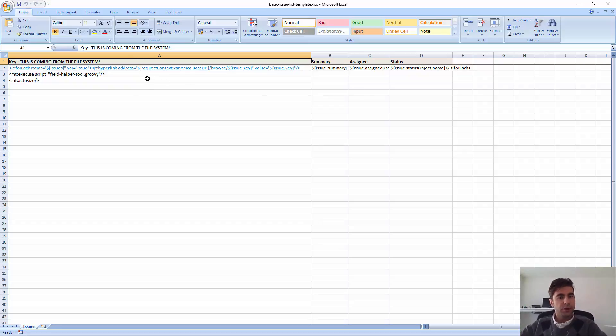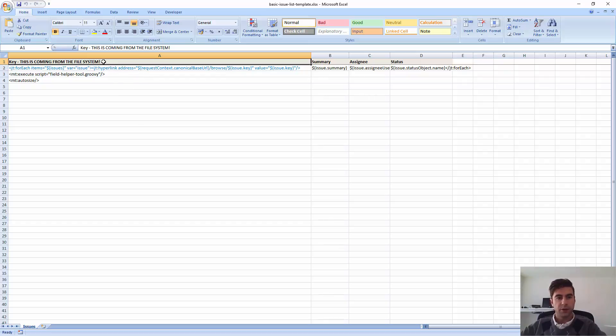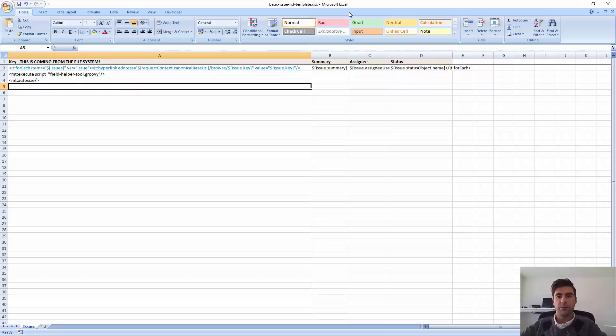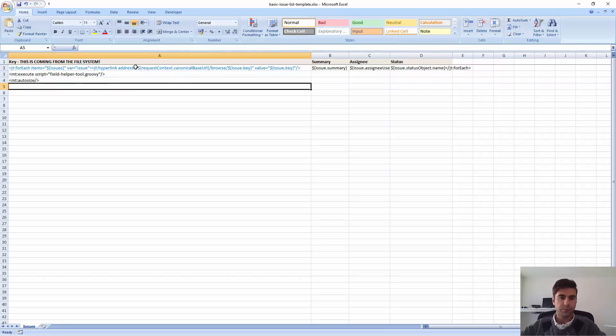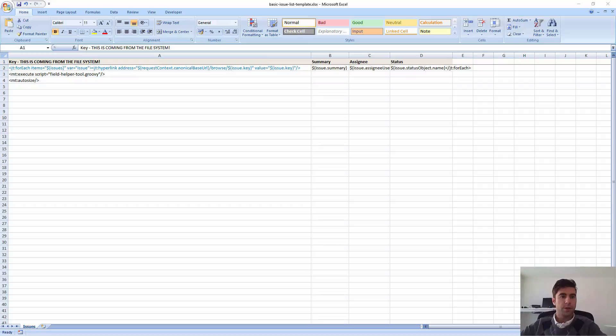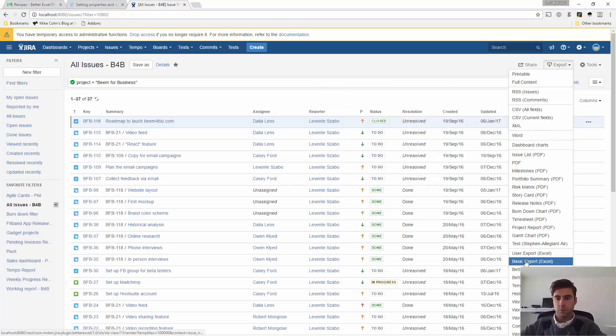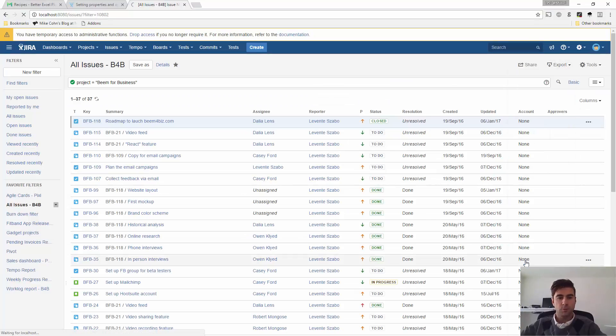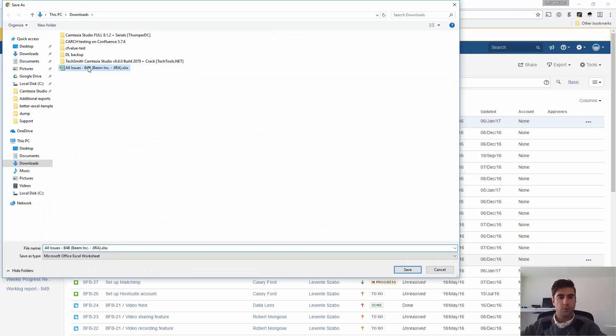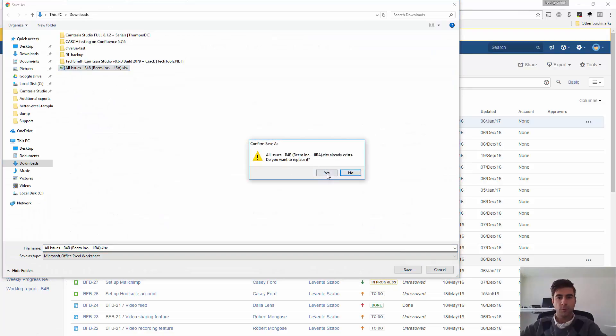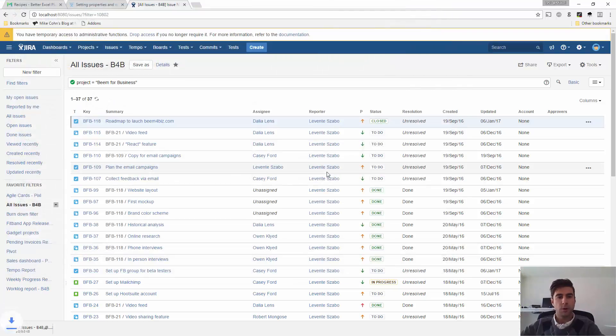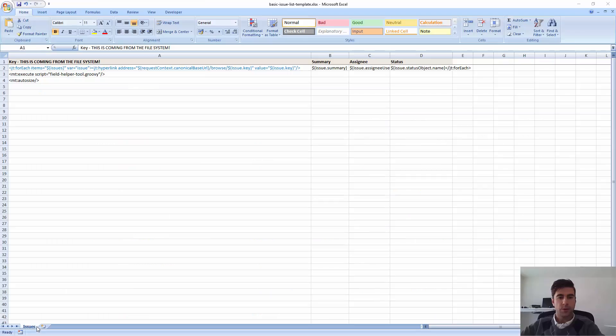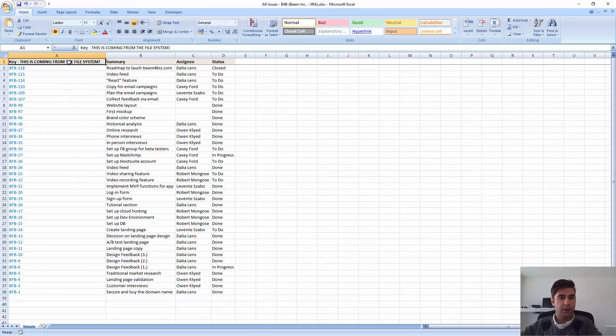And just for you to see that it's working, I already added some content here. So, you can see that Jira is really picking up this template from the file system. Just go back to Jira. Export one. There you go. So, this is the content that I added here.